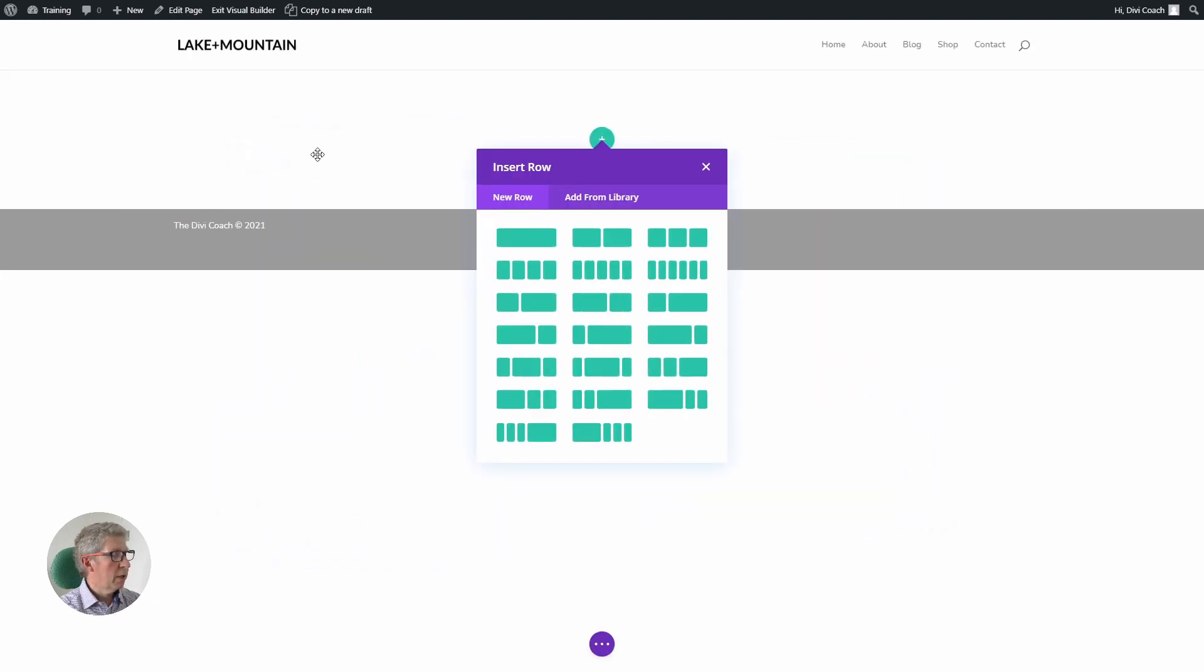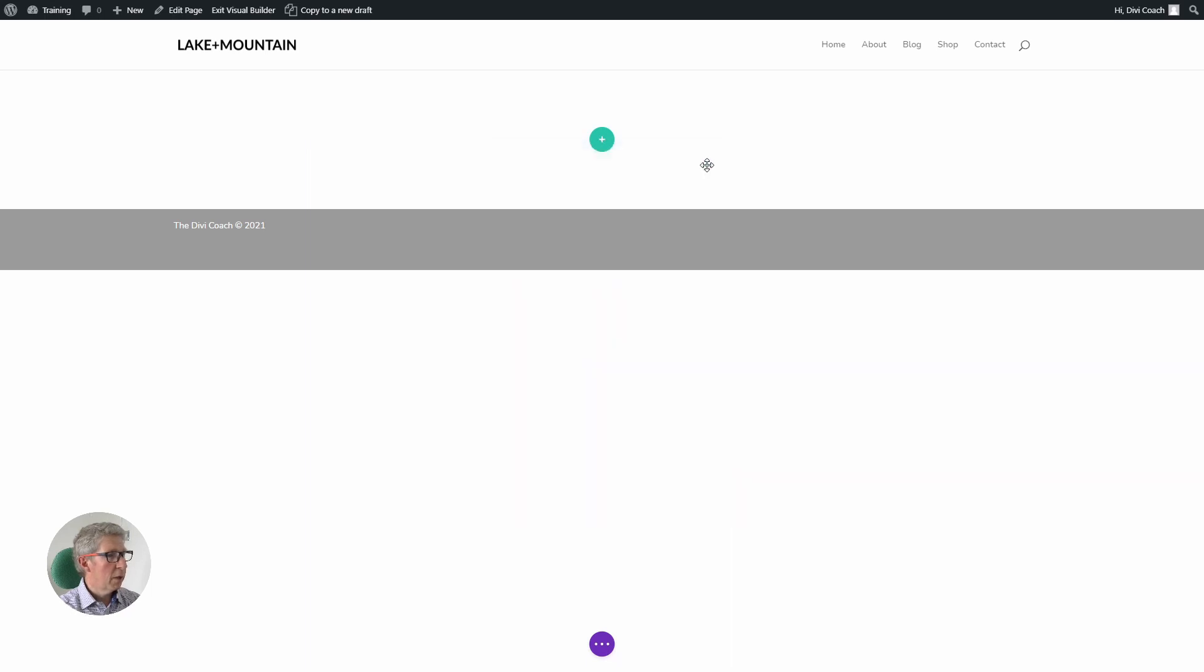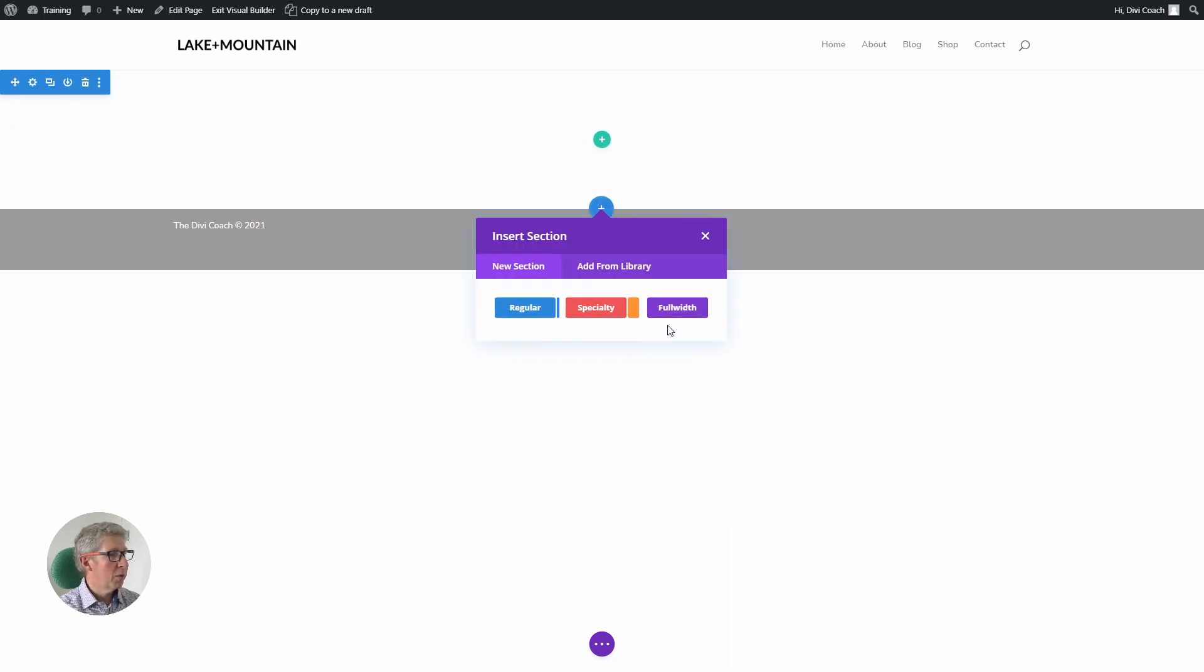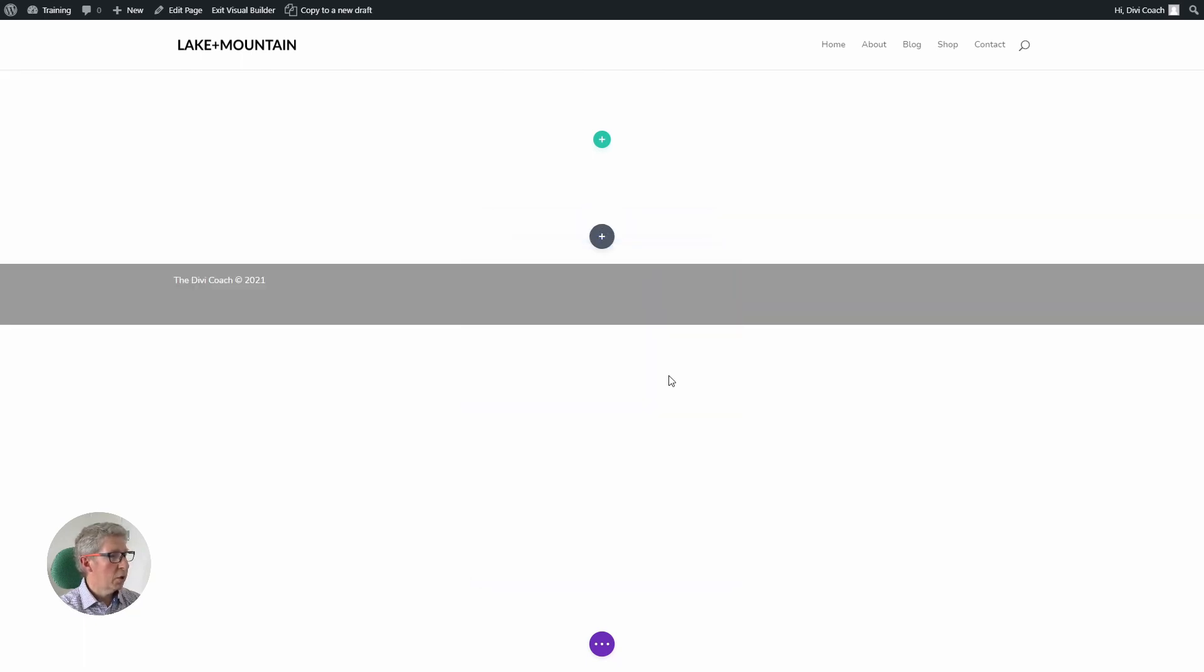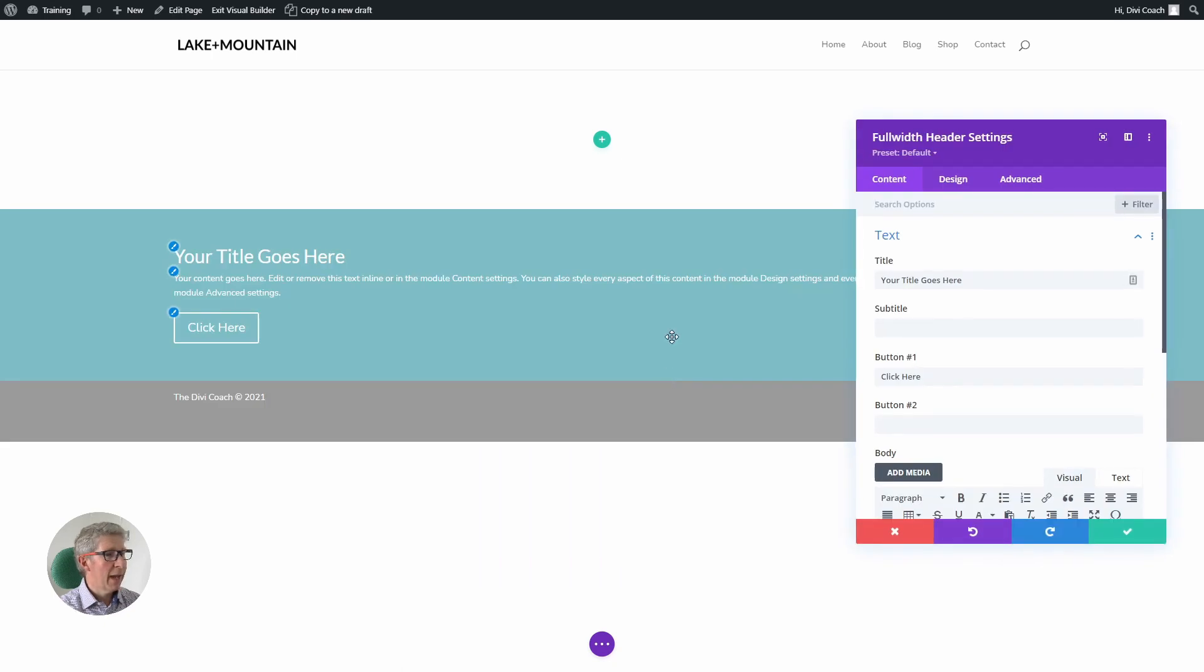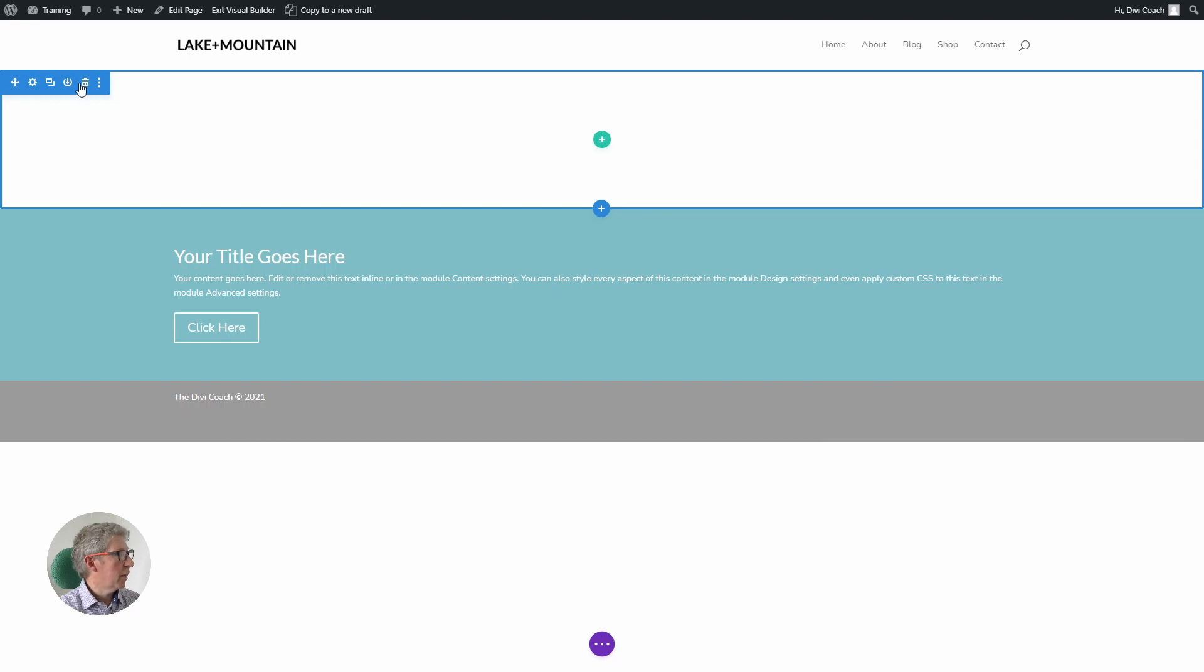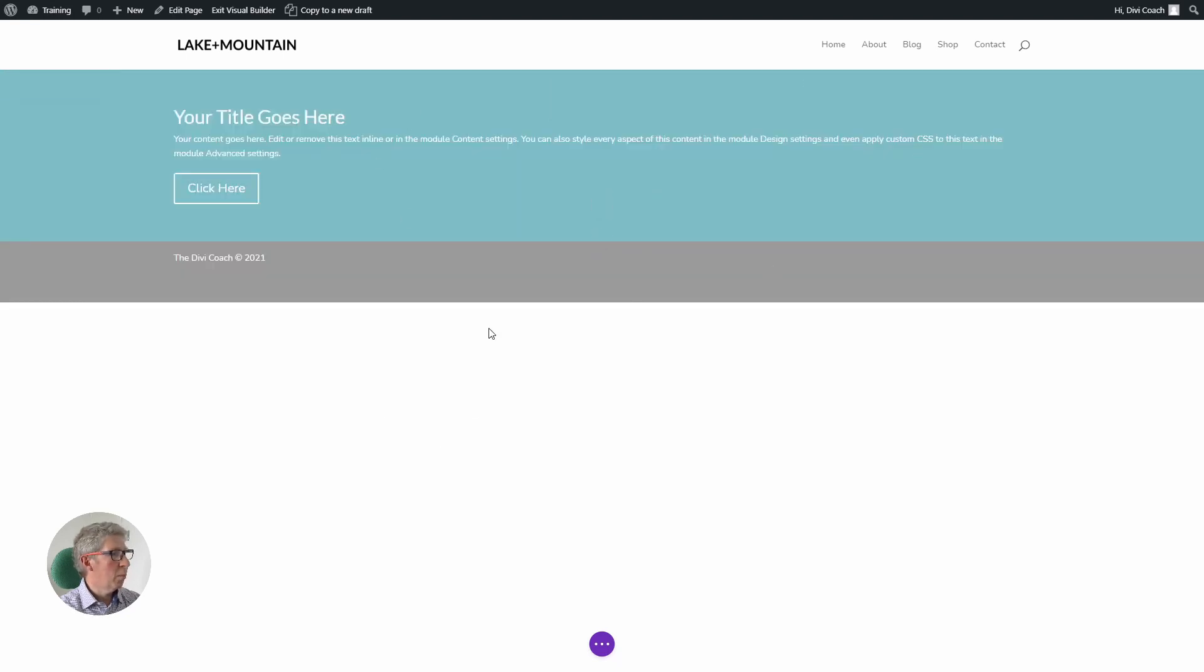By default when you start a new page, Divi will already give you a section. Now we're not going to use that section because we want to add a full width section, so we just need to choose the blue plus at the bottom of the section, and from the insert section menu choose the purple full width menu and choose a full width header. Once we've done that we can save that, we can go to the initial section and delete it, and that will set our page up with the full width header at the top.